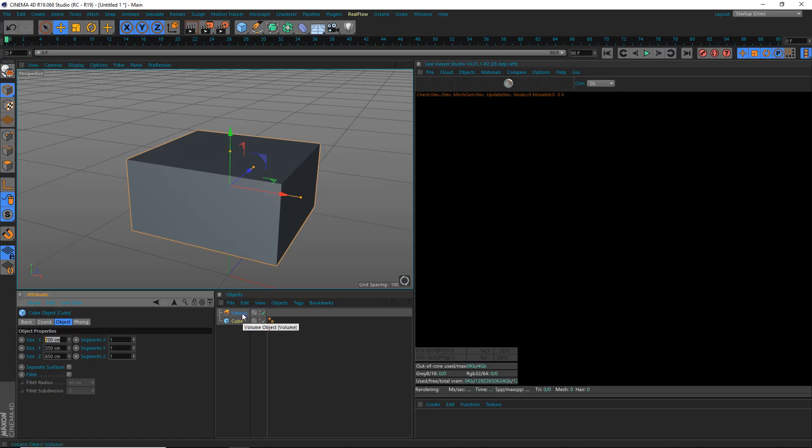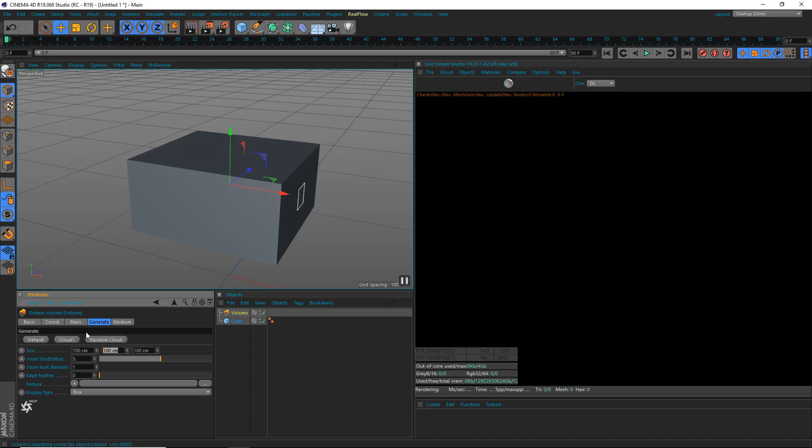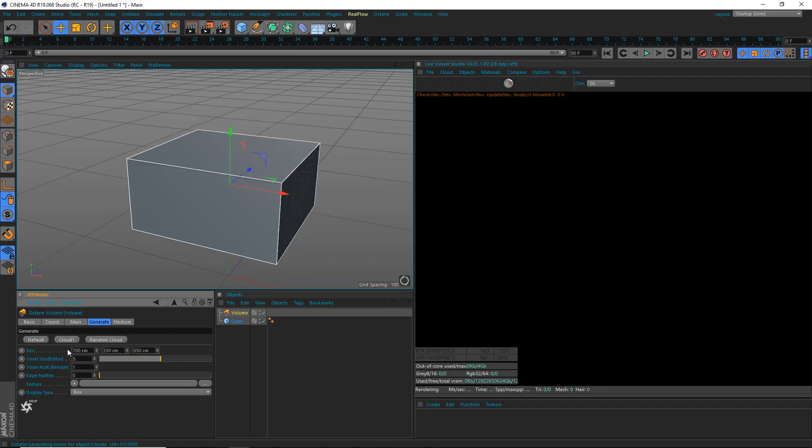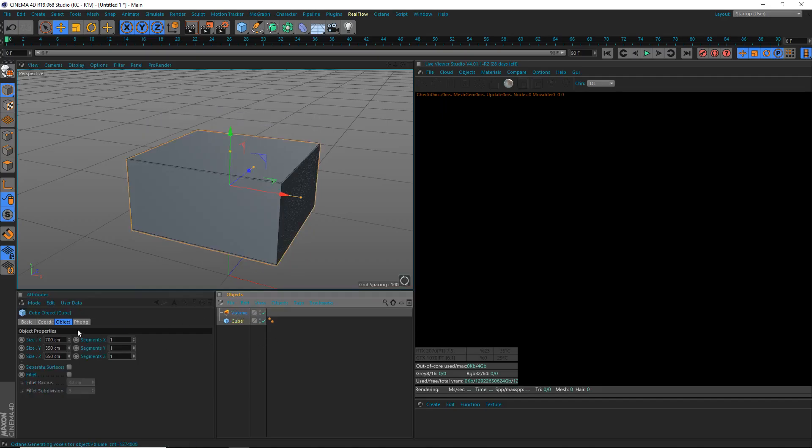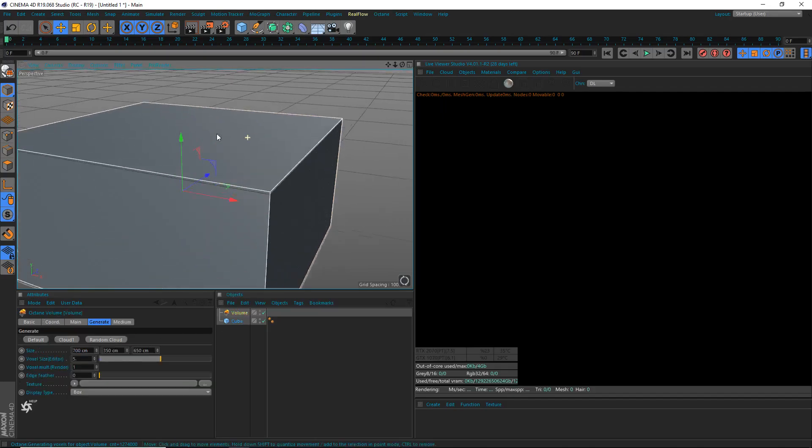Take that to your volume and set that to 700, 650, and then 350. Nope, these are reversed: 350 and 650. So now you can see the cube here. The sizes are the exact same for the cube and the volume.